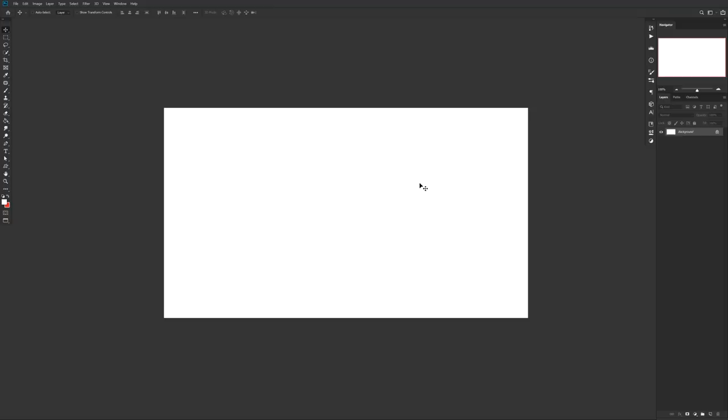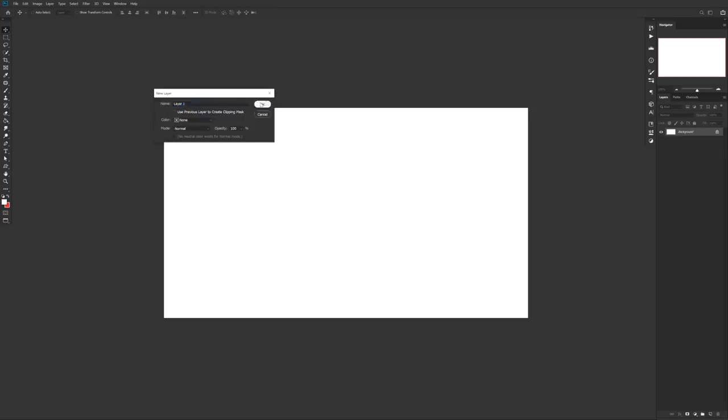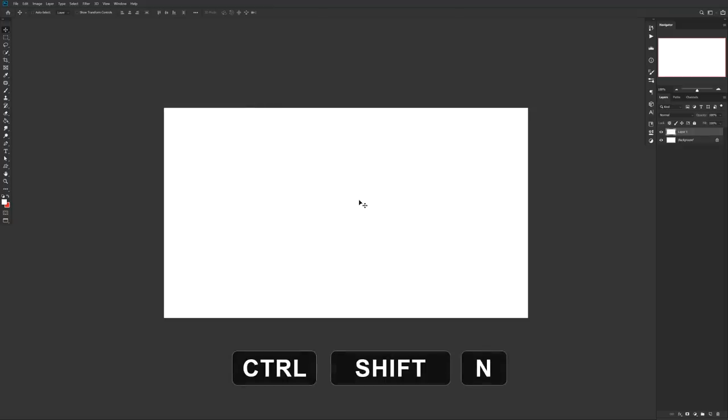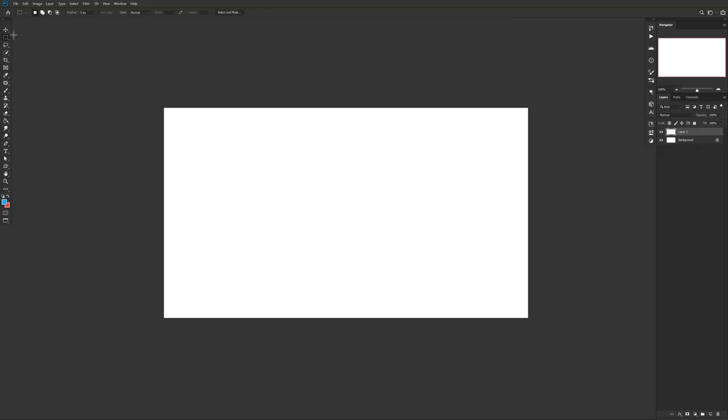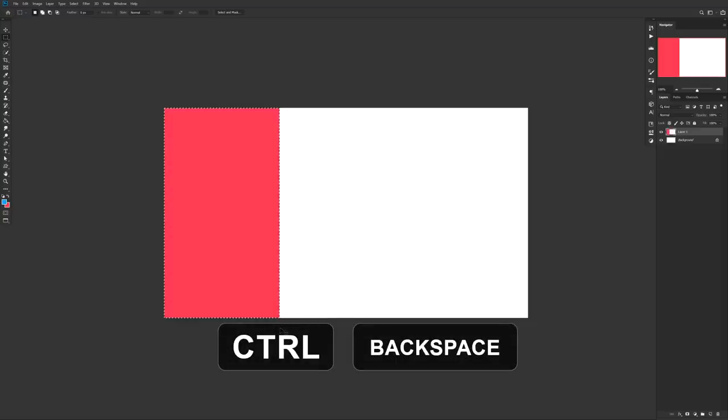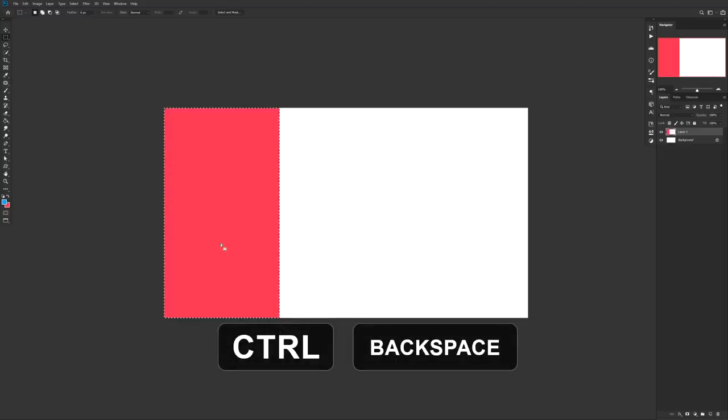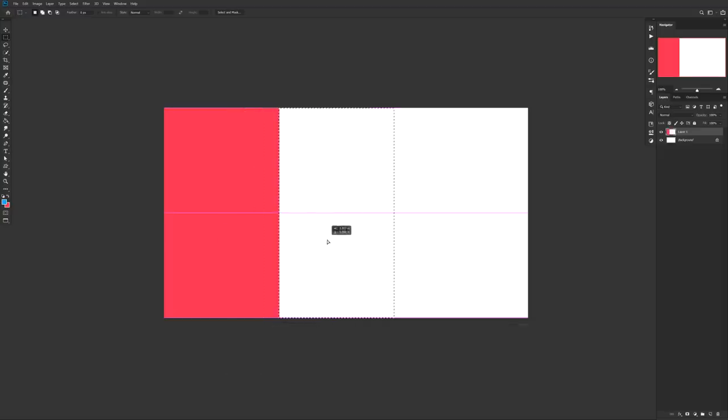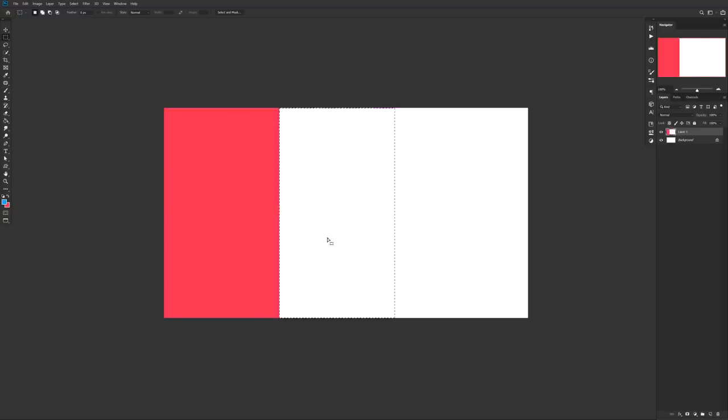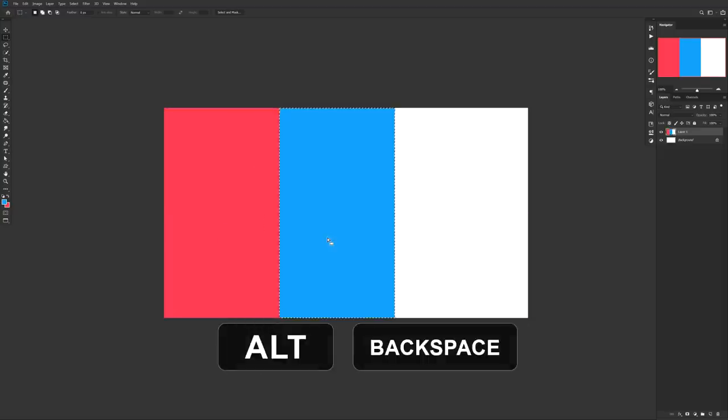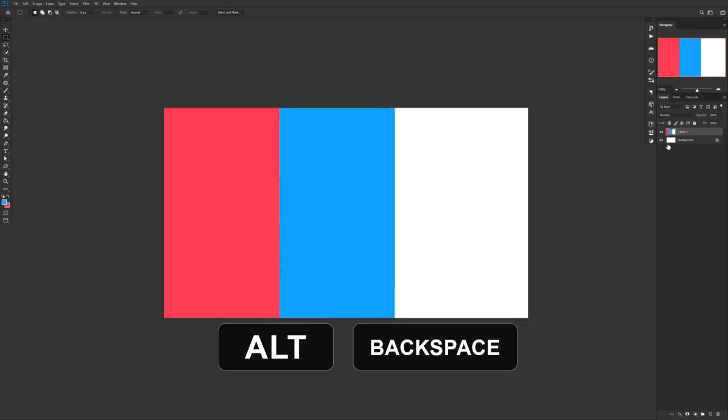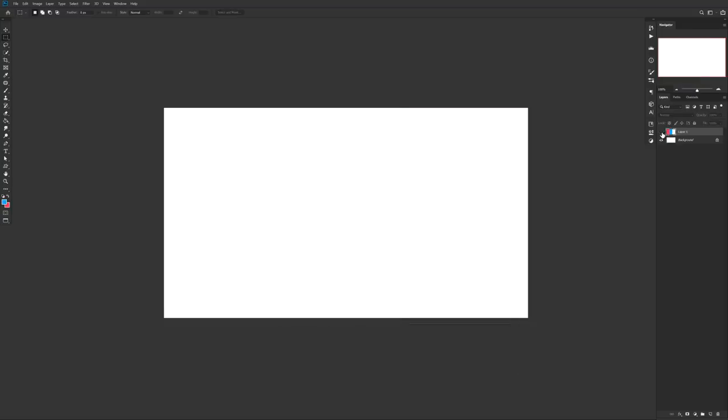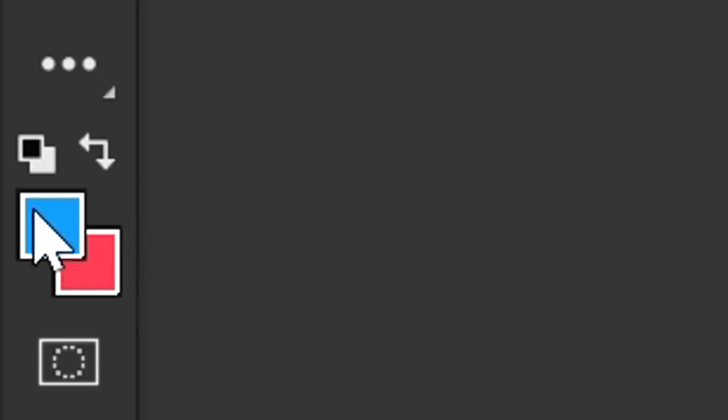Alright guys, so I'm gonna start off with a nice little double combo. First thing is when you're making a new layer, just use Ctrl+Shift+N. Following that, if you're ever in a scenario where you have to quick fill a selection, use Ctrl+Backspace to quick fill in your current foreground color, and if you use Alt+Backspace, it'll help you quick fill in your current background color.